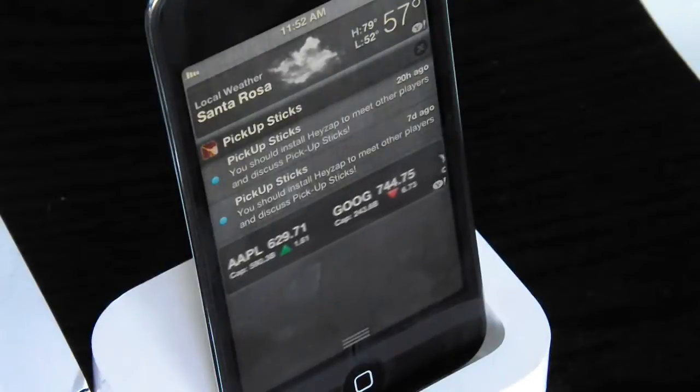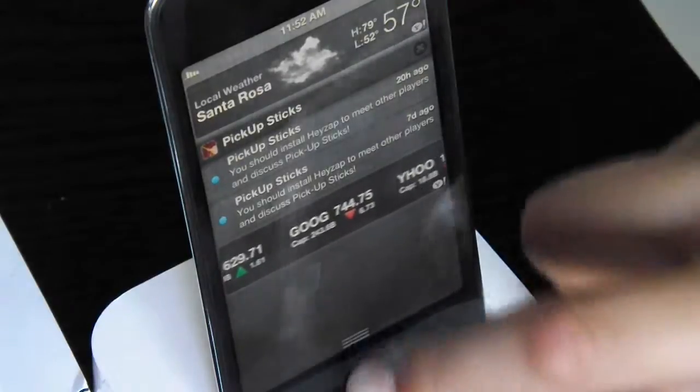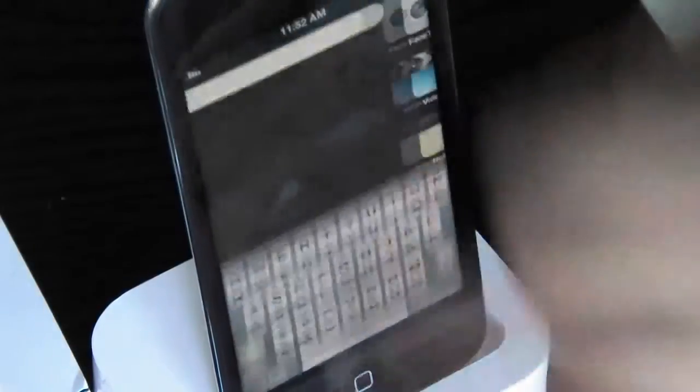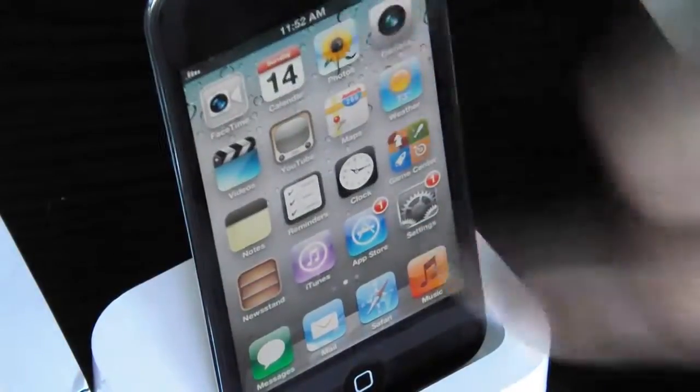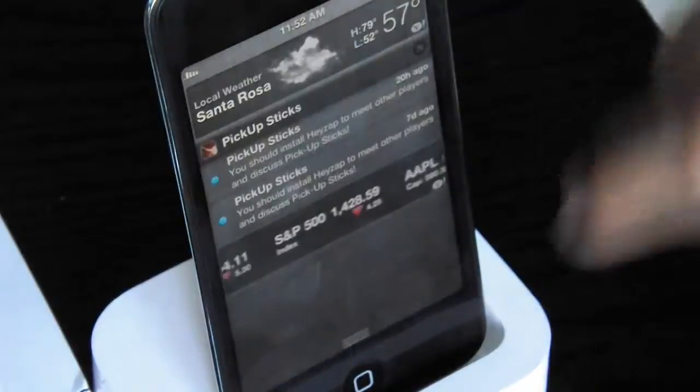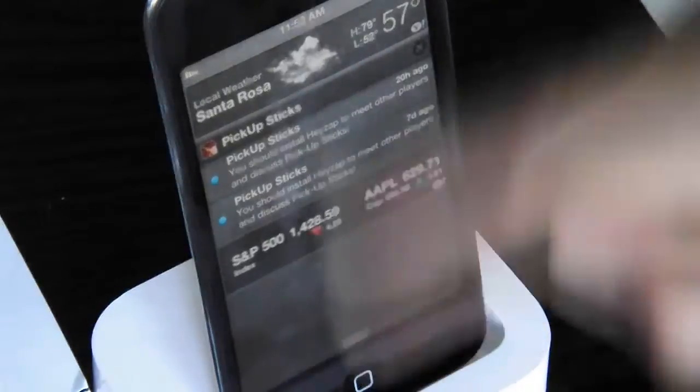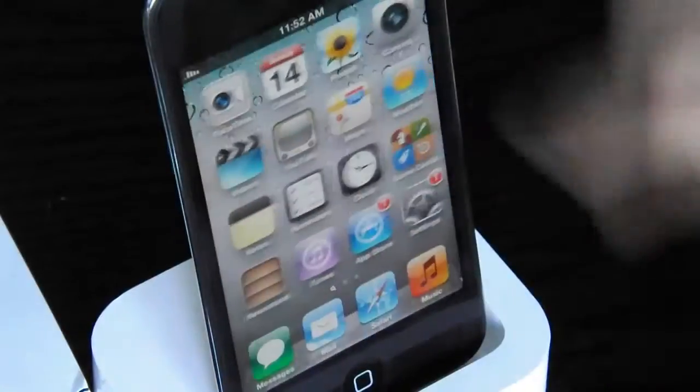You see your Notification Center and all that stuff. Depending if someone texts you or something like that, you see them all — you slide down again and you see it all like that.